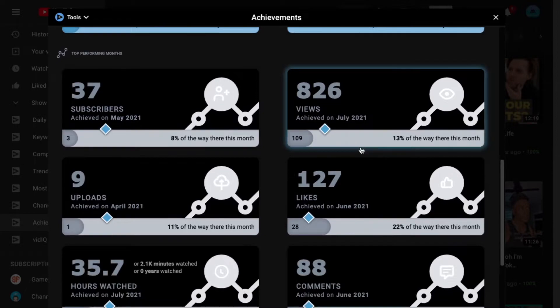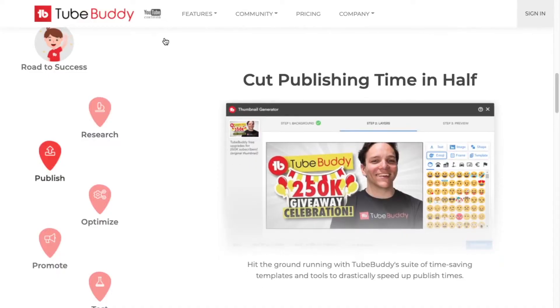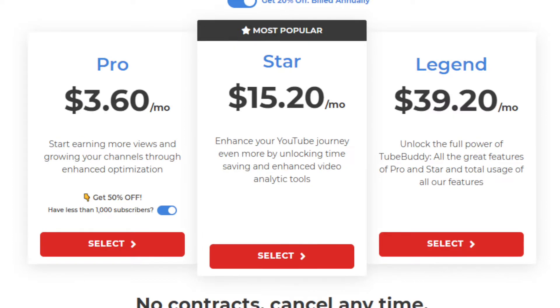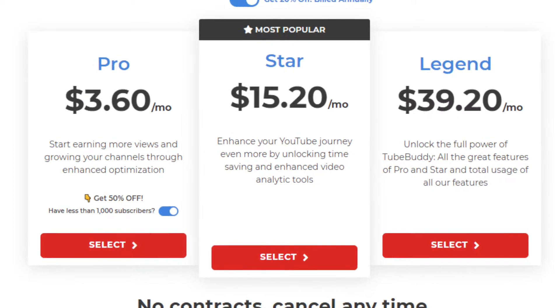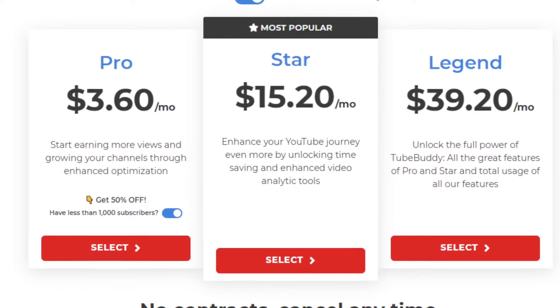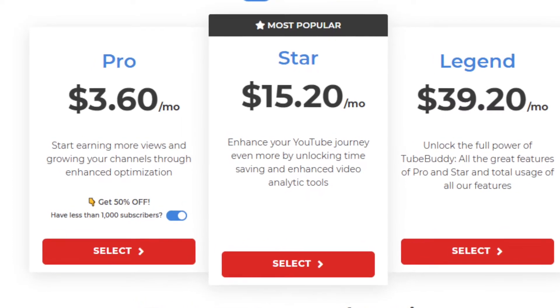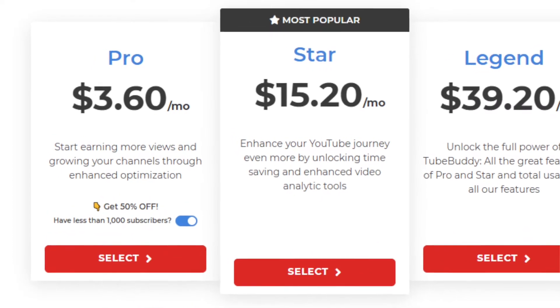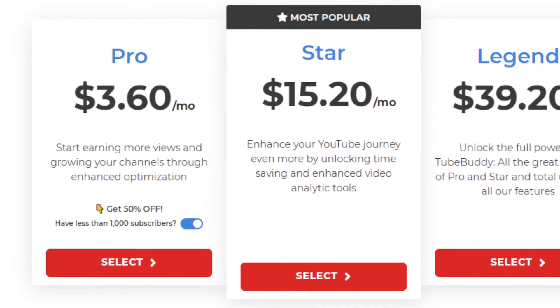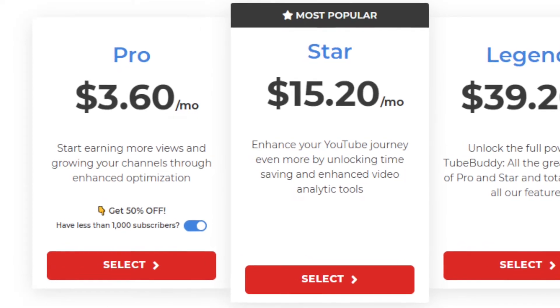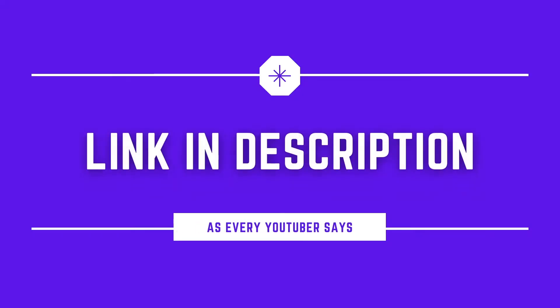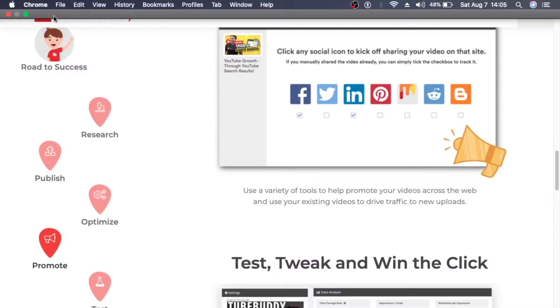Now I have the pro version of TubeBuddy and the free version of VidIQ. They both have free versions which work just fine. But when it comes to TubeBuddy, they have a discount for channels with less than 1,000 subs, so you end up paying like four bucks, which is amazeballs. So if you are interested, I have a link in the description box below for the free and or paid versions.